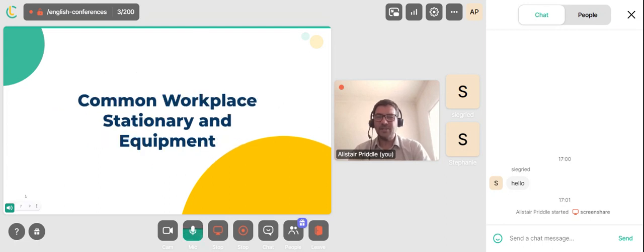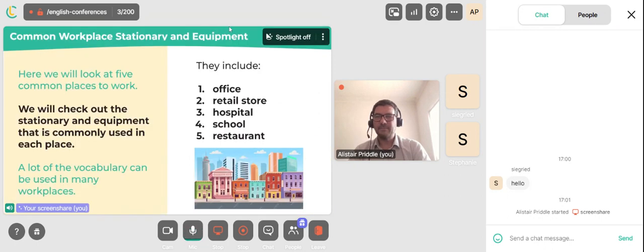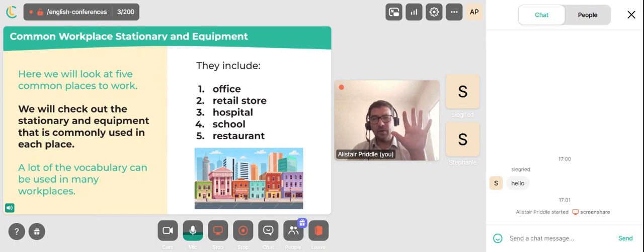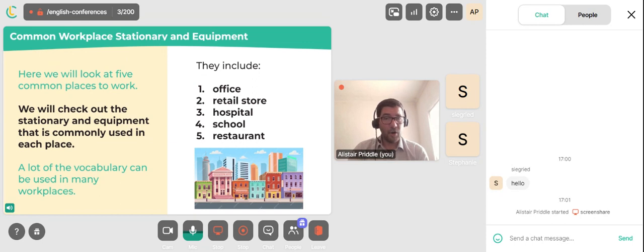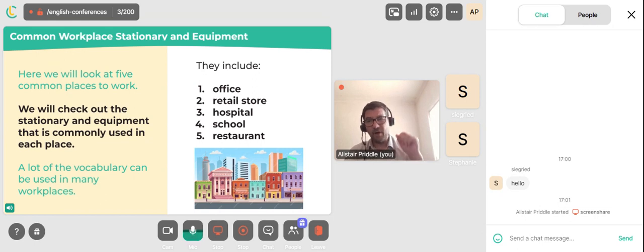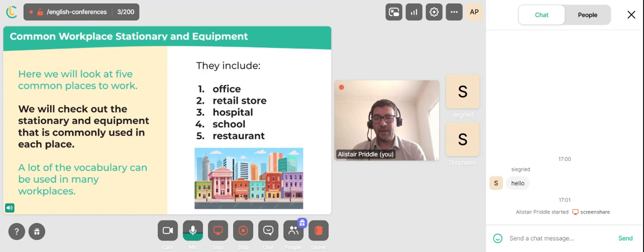Common Workplace Stationery and Equipment. Here we will look at five common places to work and check out the stationery and equipment commonly used in each place. A lot of the vocabulary can be used in many workplaces. The places include: the office, a retail store, a hospital, a school, and a restaurant.